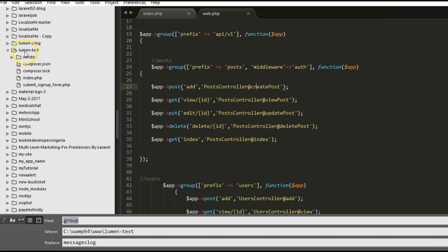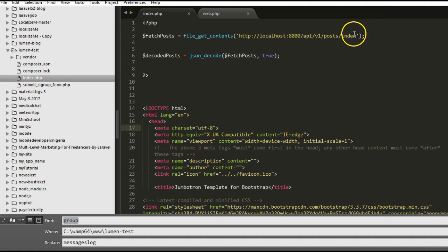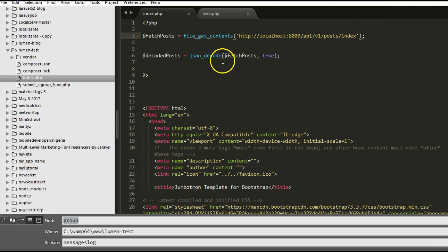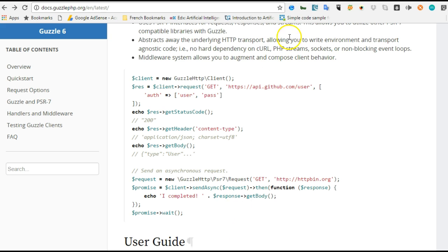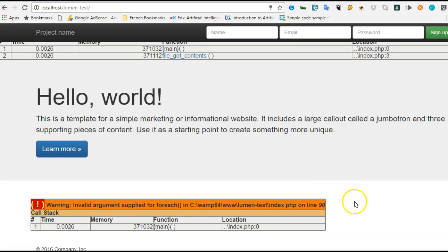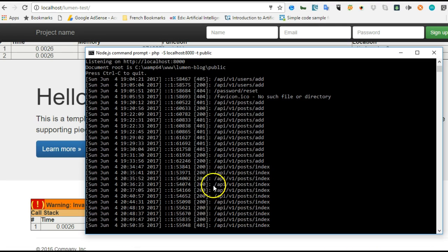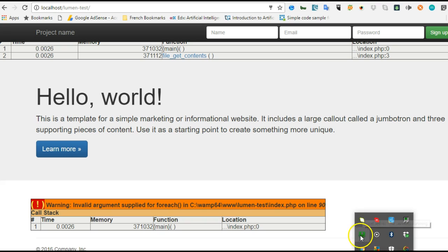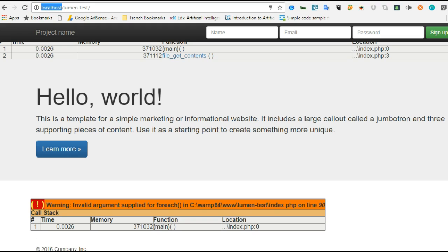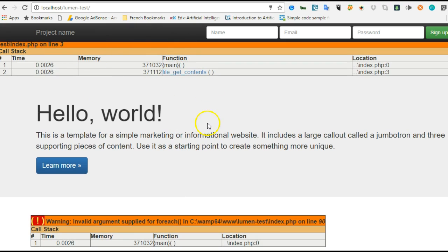If we get back to our Lumen Test inside index.php and run this app right now, we should see errors because we're not passing in an API token. So let's go to the browser and open it up. First, make sure your Lumen blog is running. I have my local server running and I've accessed my Lumen Test at localhost/lumen-test — and as you can see it's throwing all sorts of errors because we don't have access.